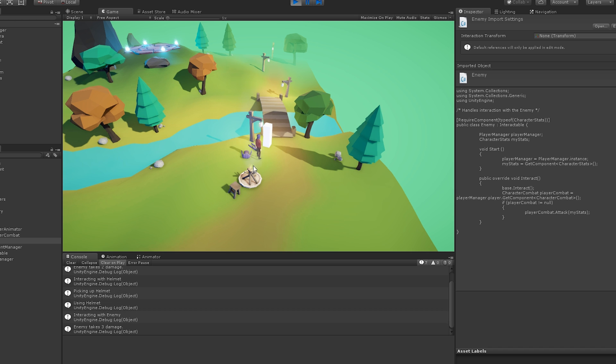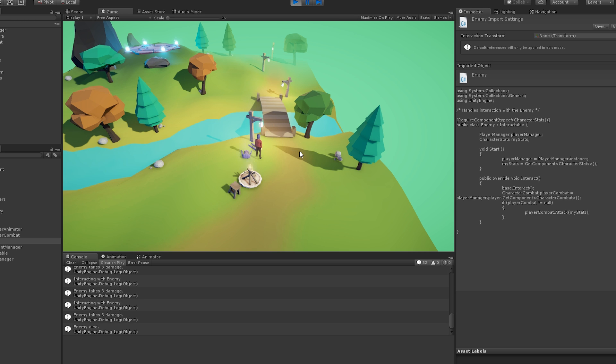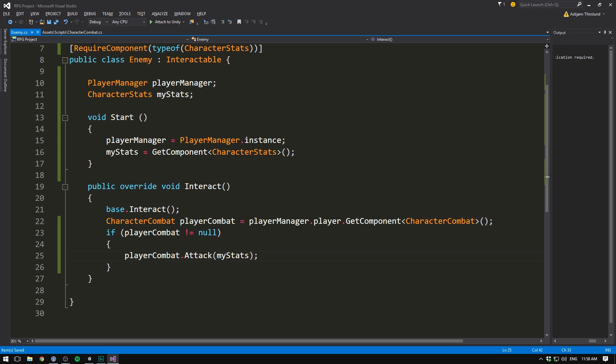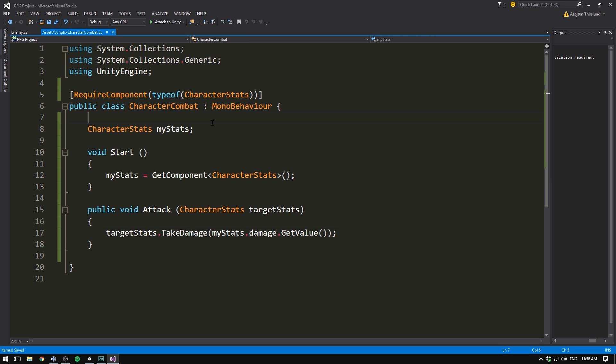However, we can actually spam this button quite a bit. And as you can see if we keep doing that, our enemy will die. That's all fine and dandy, but we probably want a cooldown on our attack. To do that, let's open up our character combat.